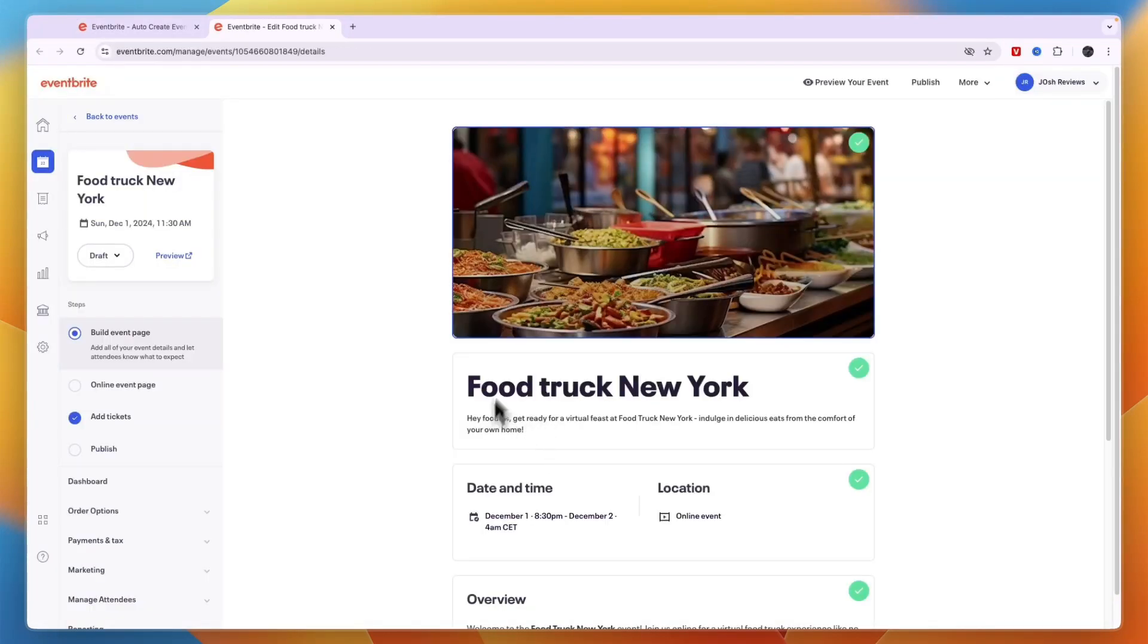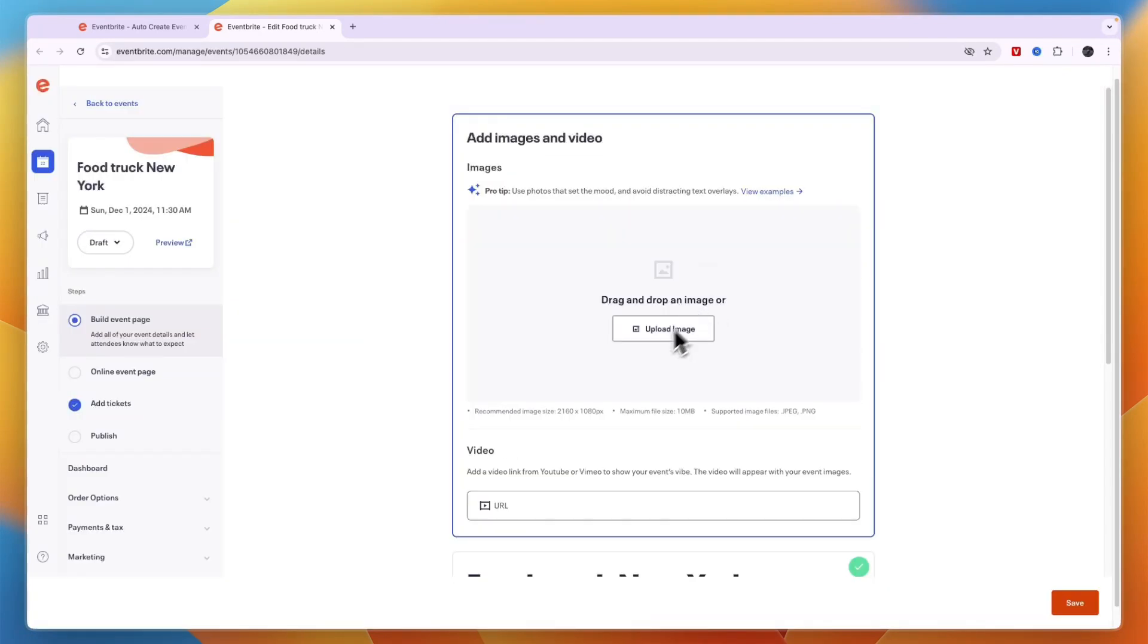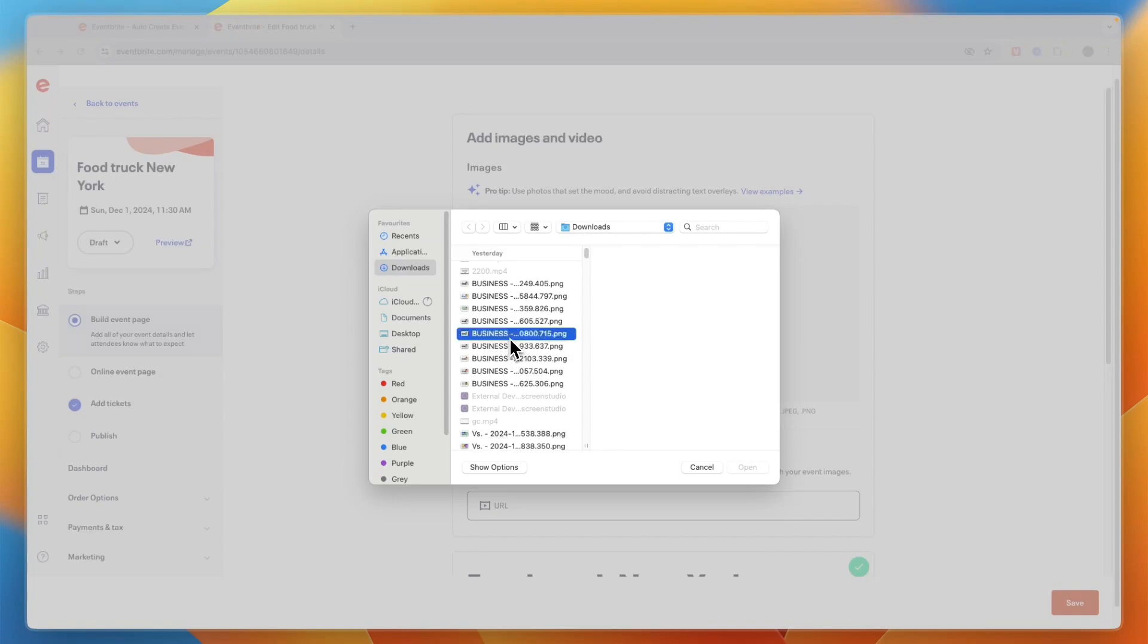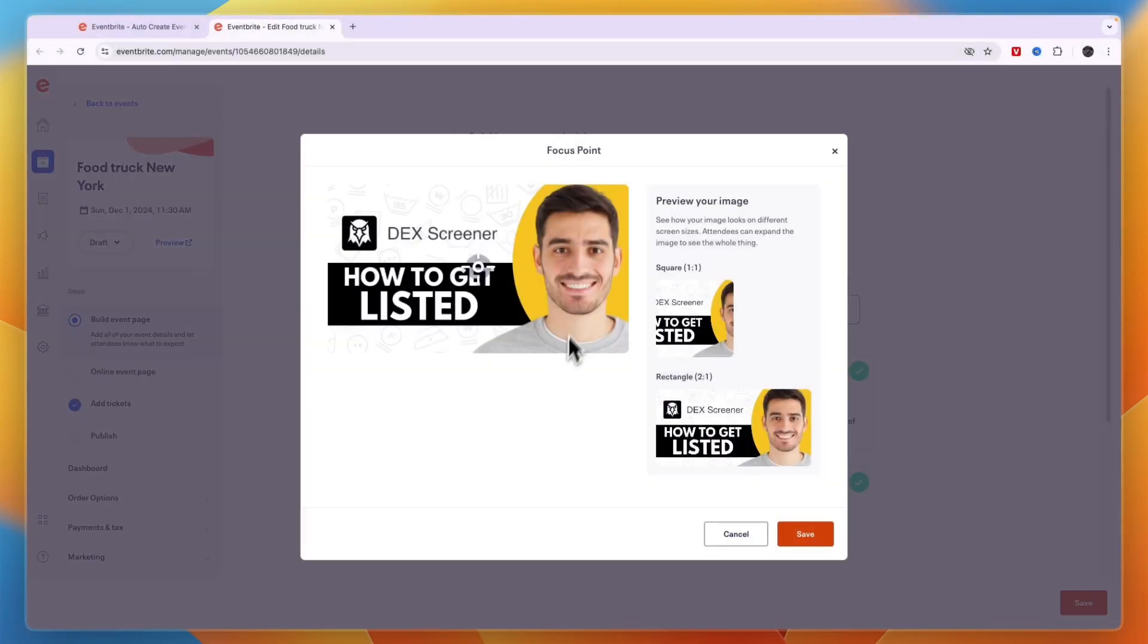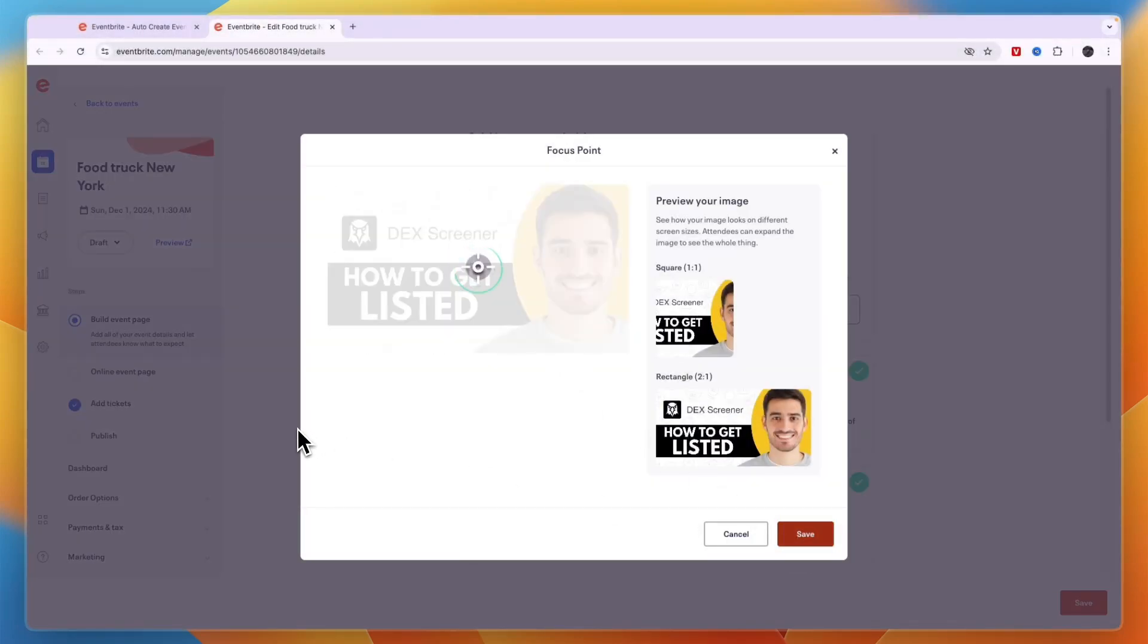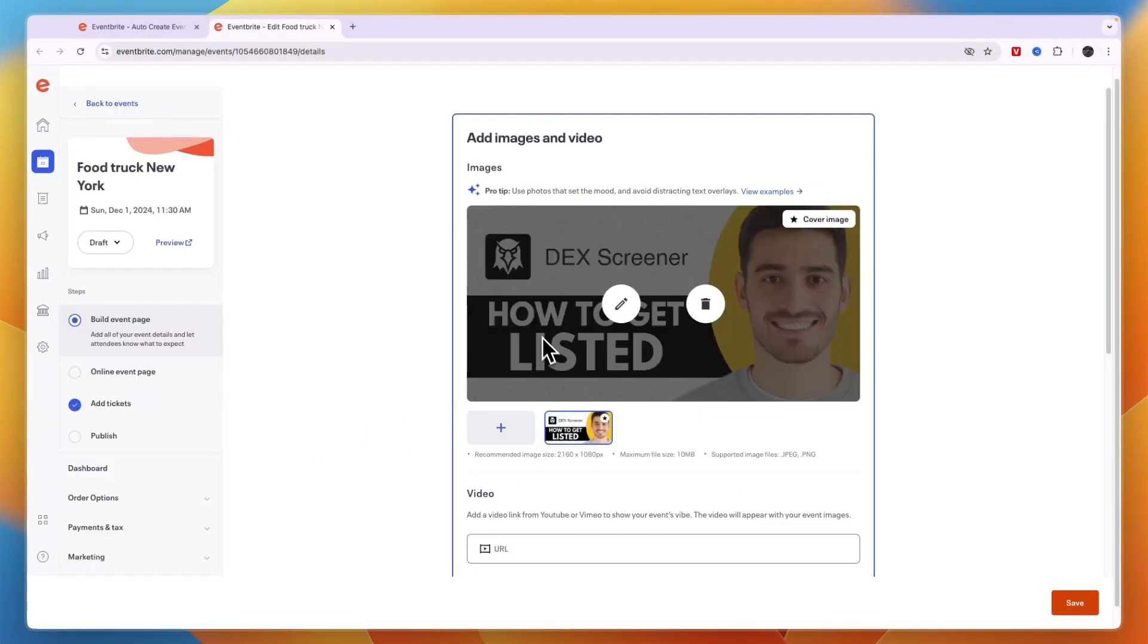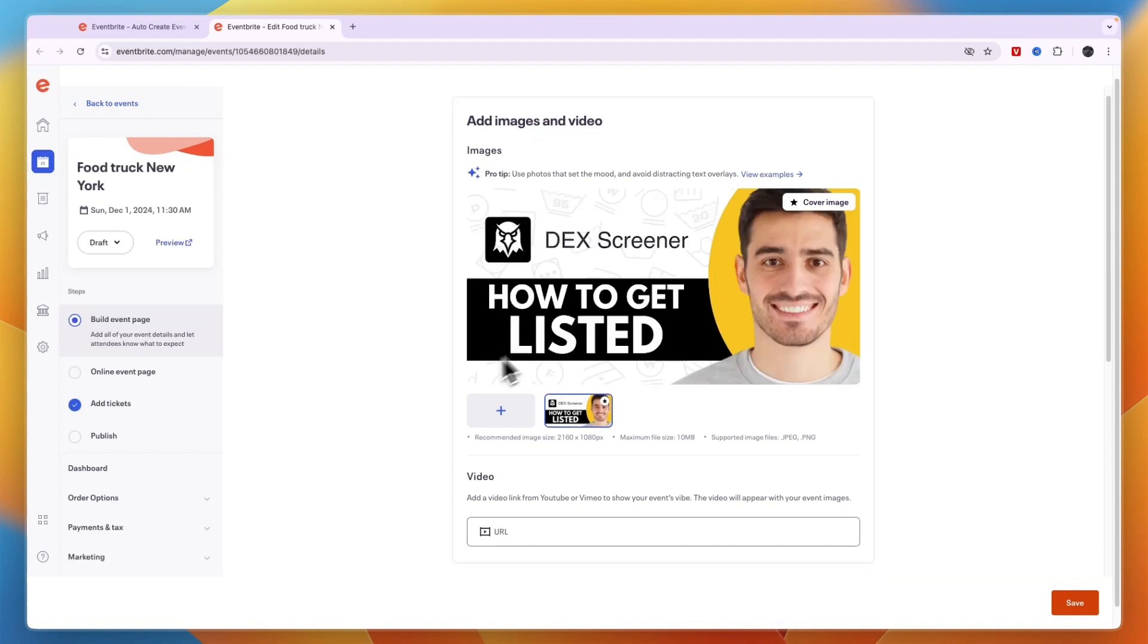And then now what you can also do is change the image right here. So if you click delete right here you can then upload your own image. For example I'll just upload a thumbnail right here and then click save. And then that will be the image for your event.